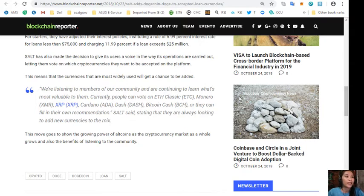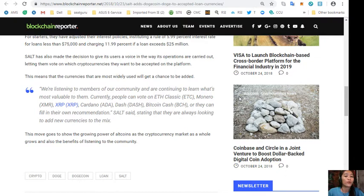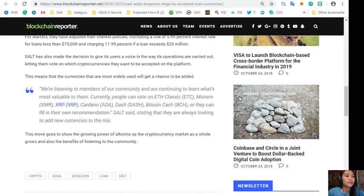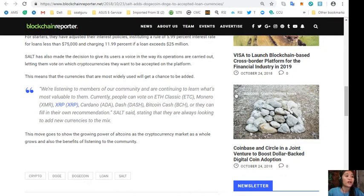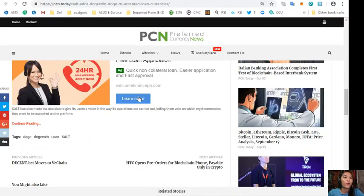Currently people can vote on Ethereum Classic, Monero, XRP, Cardano, Dash, Bitcoin Cash, or they can fill in their own recommendation. SALT said, stating that they are always looking to add new currencies to the mix. This move goes to show the growing power of altcoins as the cryptocurrency market as a whole grows and also the benefits of listening to the community.